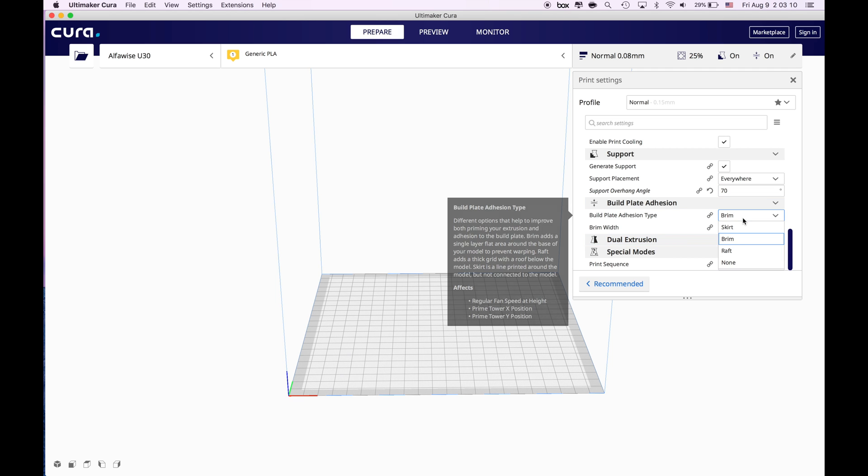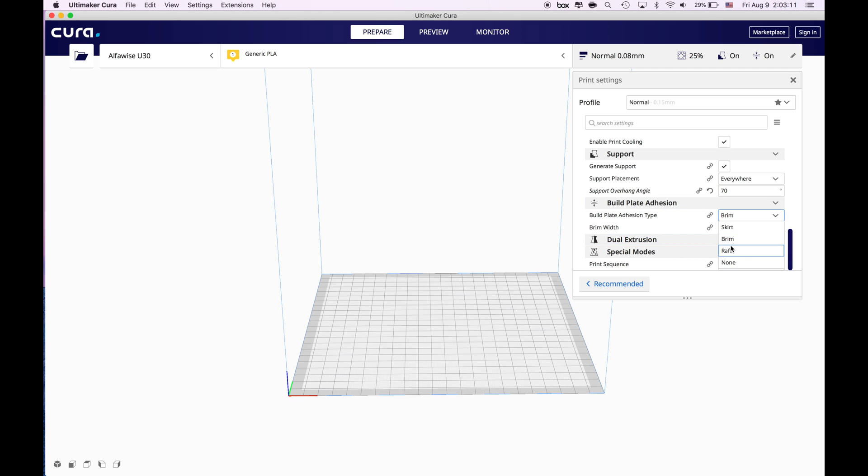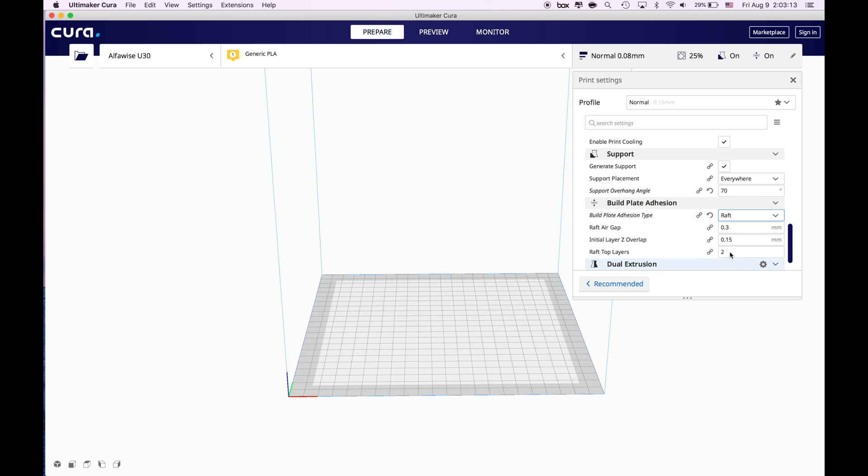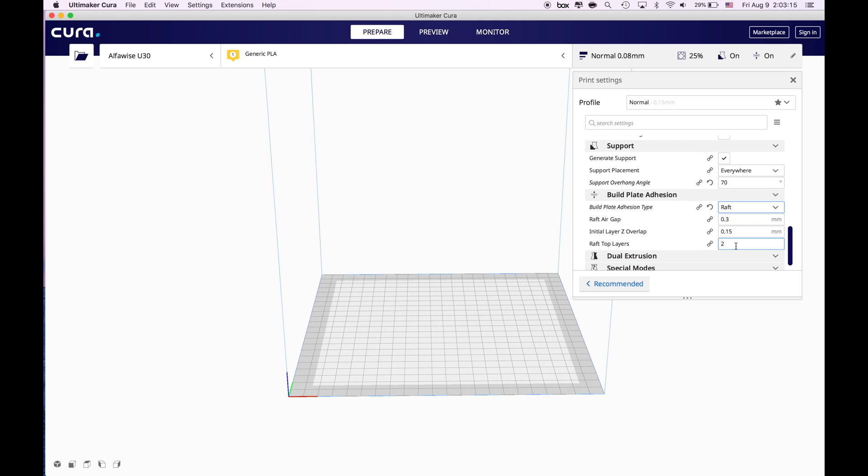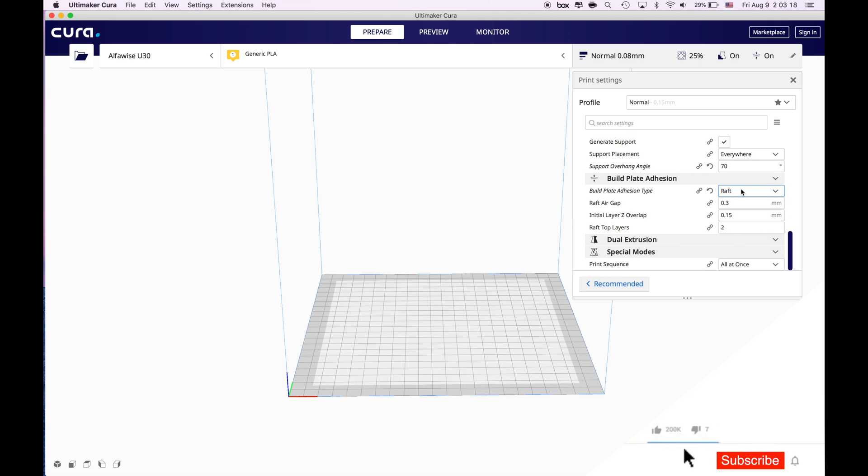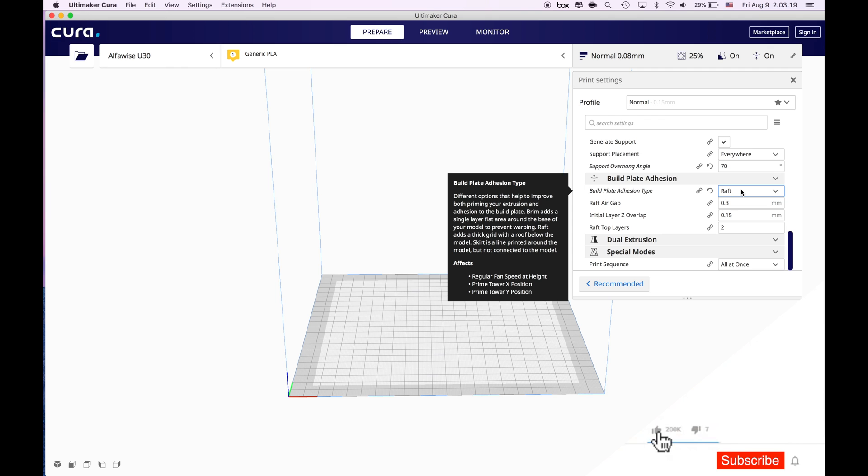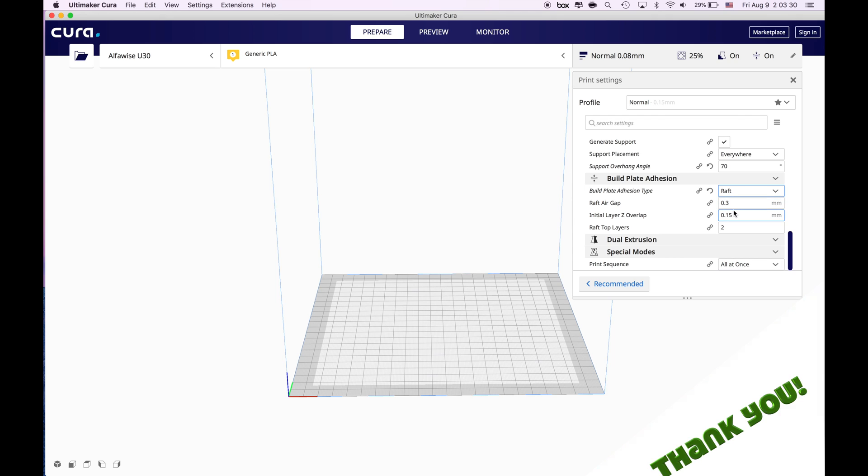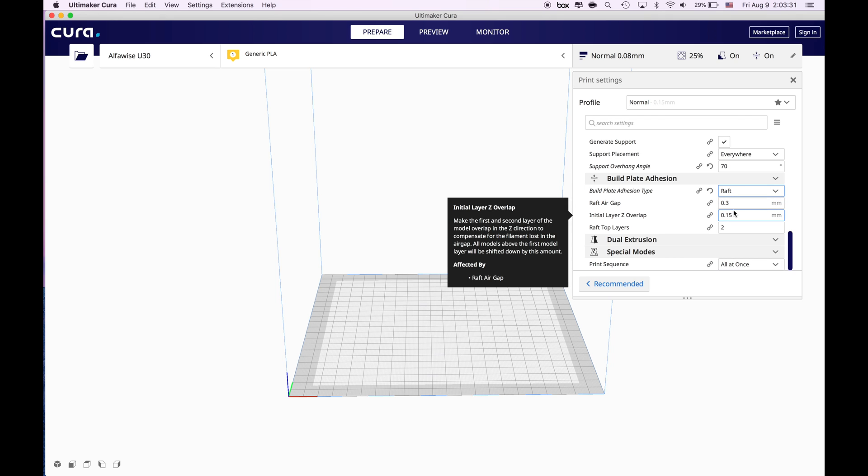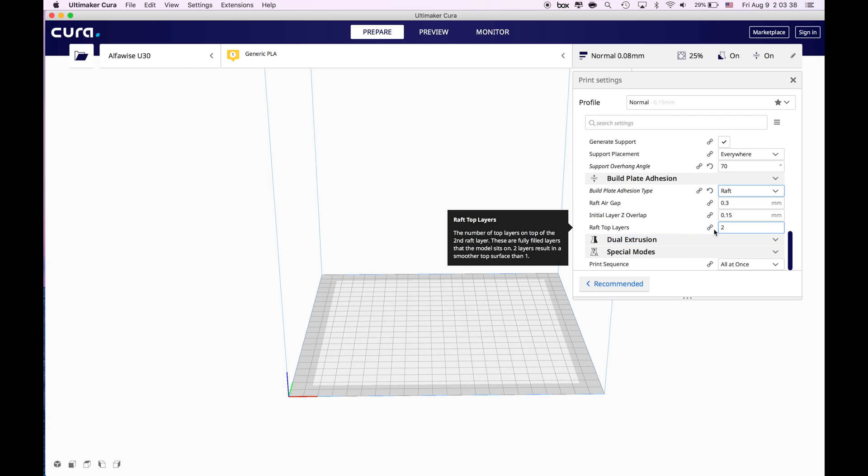For the build plate adhesion, for Alfawise specifically I use raft and I use these values as they come default. Why I use raft is because it is a long print and you want a great adhesion. It will be very dissatisfying if you see your object pop out in the middle of the print. Sometimes extrusion head might hit, sometimes something happens by external forces. Raft is your best bet to save your print.